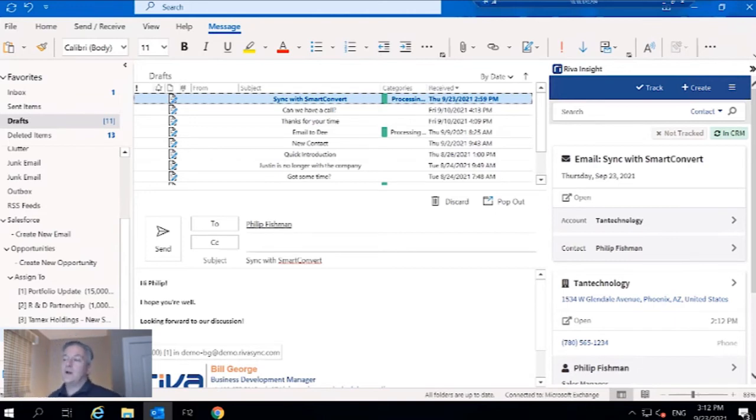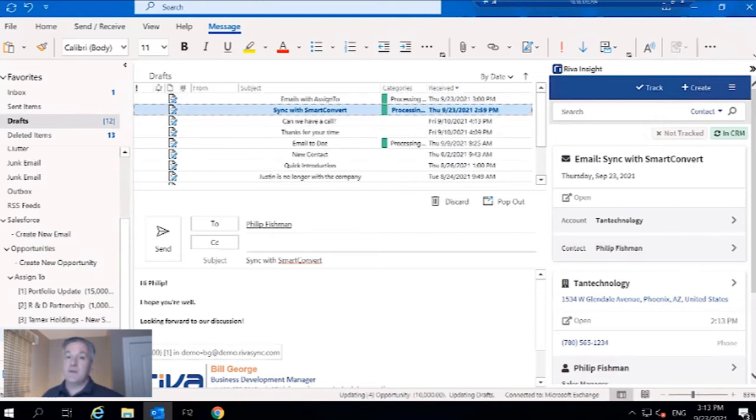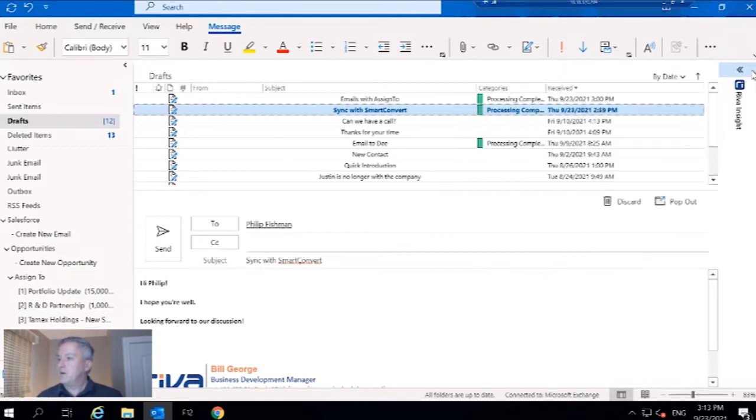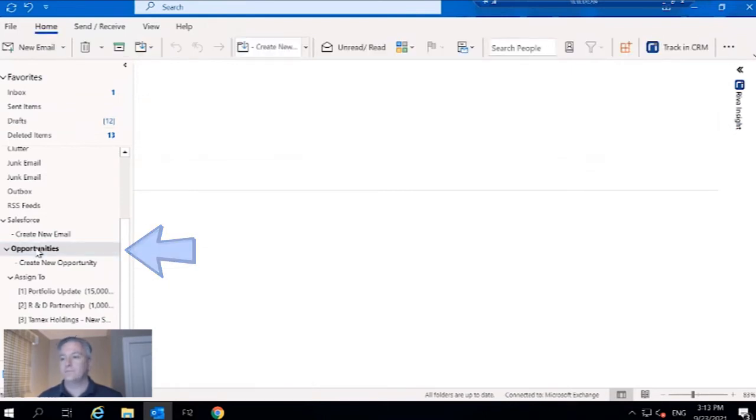Now, for the customers who aren't on Insight, how do we provide some visibility to them within the Outlook structure? I'll get rid of Insight here and I'm going to click specifically on this opportunities folder right here.